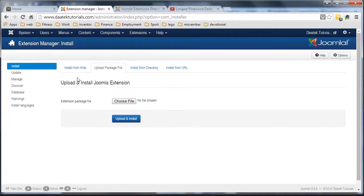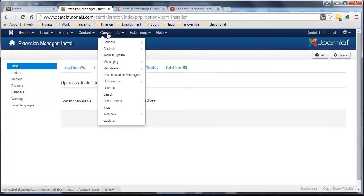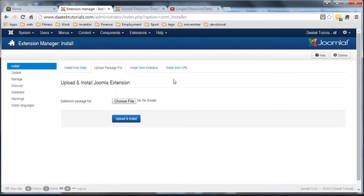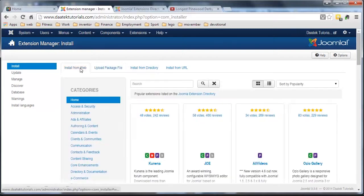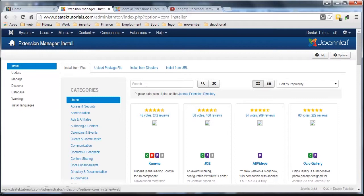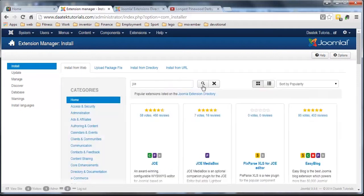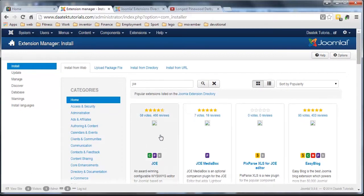Another good one that we're going to install, pretty sure I haven't, no, I haven't, is a WYSIWYG editor. Now remember, way back early in the piece, I said we're going to install a new WYSIWYG editor. We're going to do this one from the web, because I know this is here. If I go JCE, hit search. There it is there. We're going to install JCE.